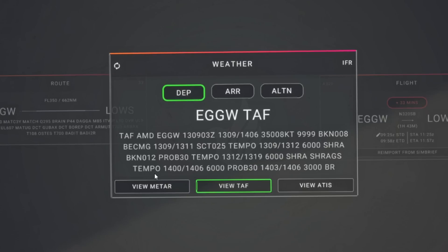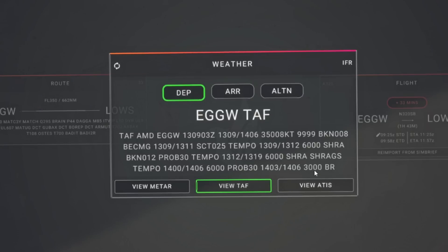On the bottom line we have another temporary condition in place from the 14th at midnight until 0600 Zulu — visibility of 6000 metres. And a 30% probability that between 0300 and 0600 there'll be 3000 metres visibility and BR, which is mist. To summarise: if we were planning a flight in or out of London Luton, the wind is calm at 8 knots from the north, there's a chance of showers and small hail, and mist may reduce visibility early on the 14th — a worsening picture as time goes on.